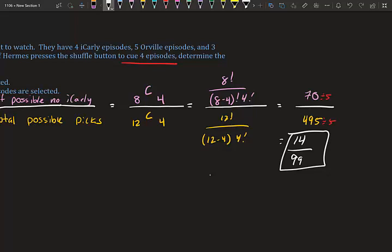So about 14% of the time you'll get a queue with no iCarly episode when you hit shuffle for four episodes.